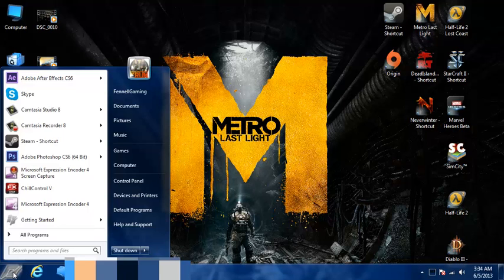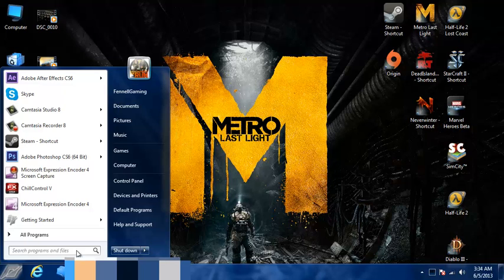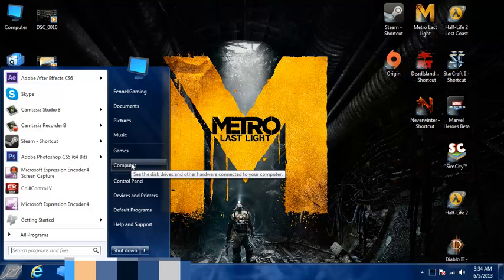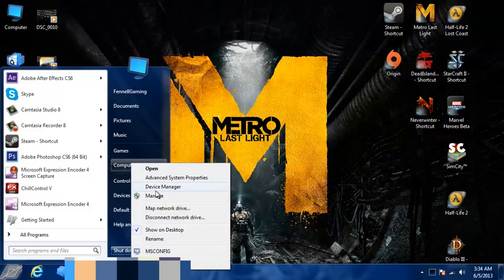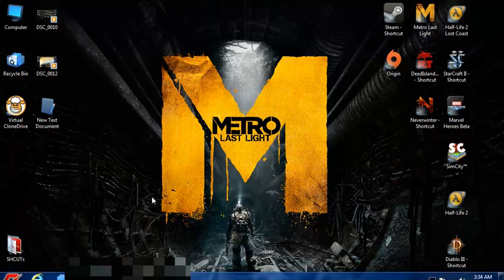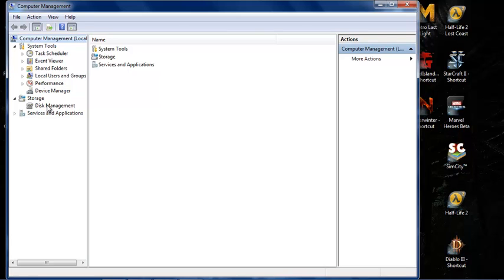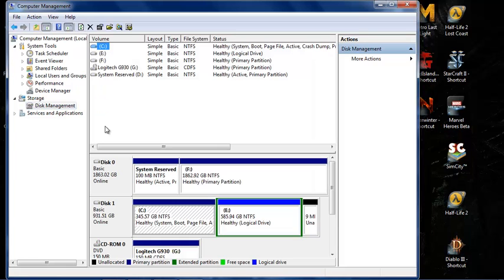Okay, depending on if you've done this before, it may take a little longer to show up. Once you click Disk Management right here, it might take some time depending on how many drives you have hooked up.